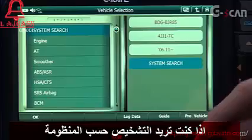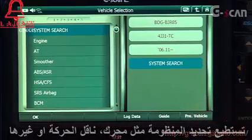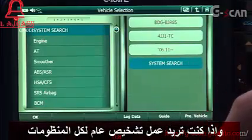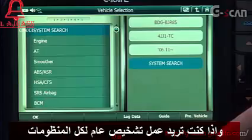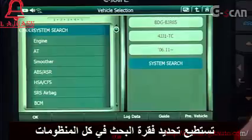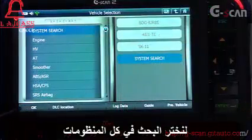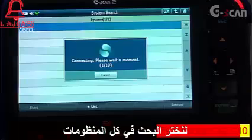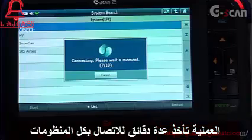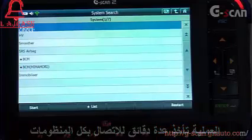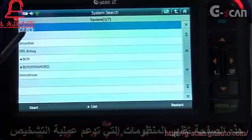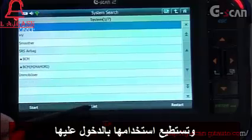If you want to diagnose a certain system, you can directly select the system and start to communicate. However, if you want to scan all possible supported functions for each system, you can select System Search at the top. Let's select System Search — it might take a couple of minutes while G-Scan is communicating with all systems. If you see a star sign, it means an advanced function is supported and you can check it by selecting it, then hit Start List.